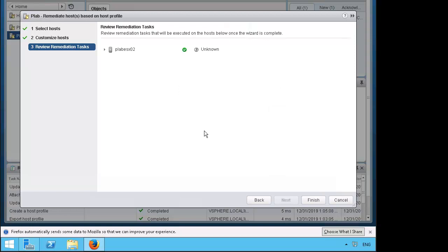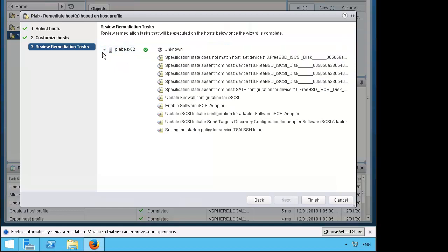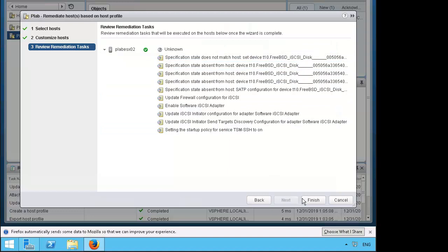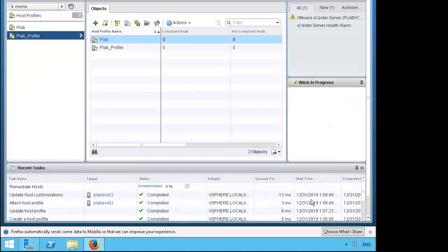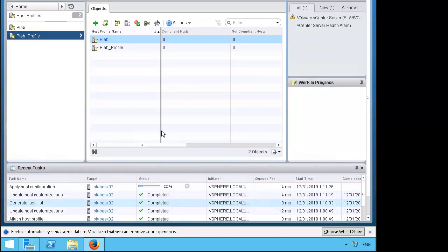Notice on the remediation task here shows the status is unknown. If we expand plab esxio2 it shows a few things that are out of compliance. We'll go ahead and finish this out. Be sure to share, comment, like and subscribe to my videos and thank you for watching.